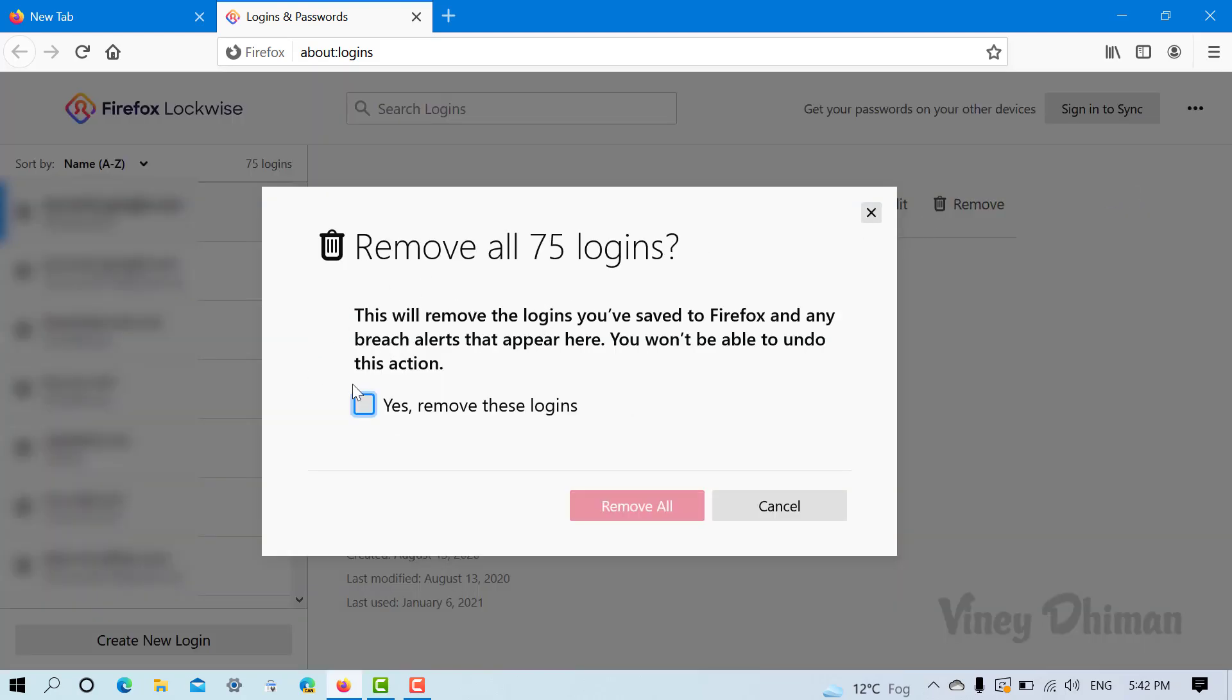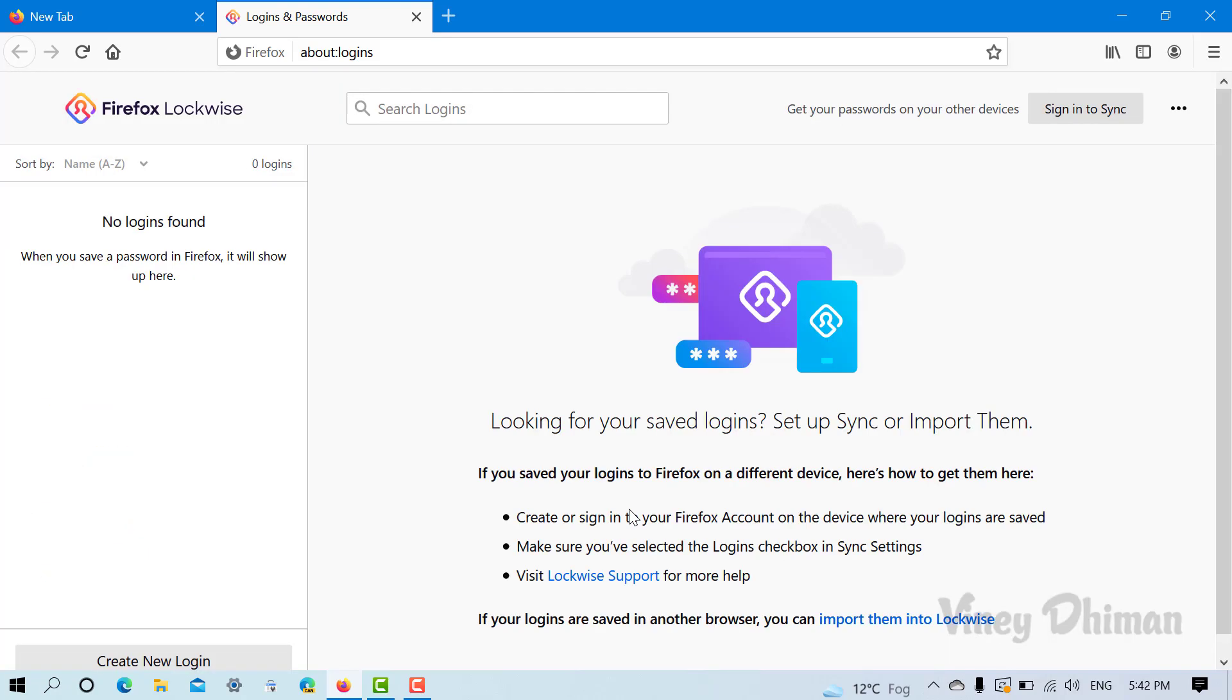Here you need to check the box for 'Yes, remove these logins' and then you need to click on the Remove All button. Doing this will remove all the passwords or logins saved into your Firefox browser.